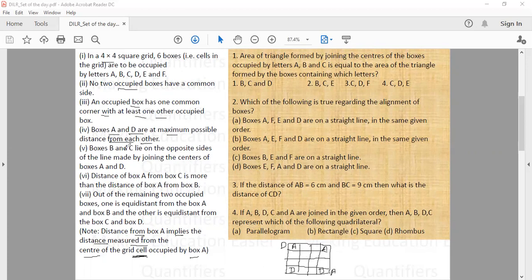Next, B and C lie on opposite sides of the line made by joining the centers of boxes A and D. That means if B is on one side, C will be on the other side. The distance of A to C is more than the distance of A to B, and out of the remaining two occupied boxes, one is equidistant from A and B, and the other is equidistant from C and D.